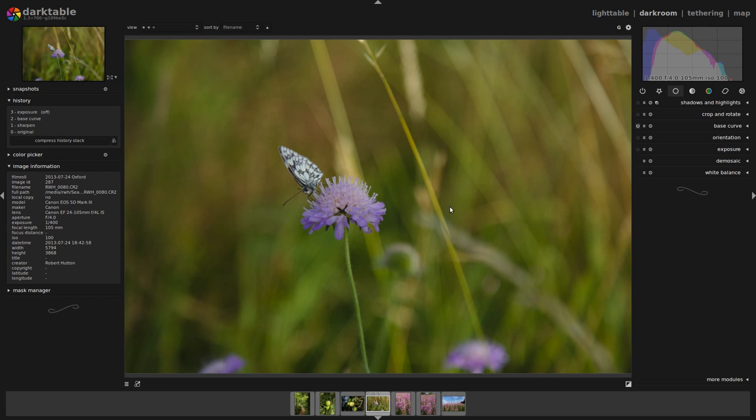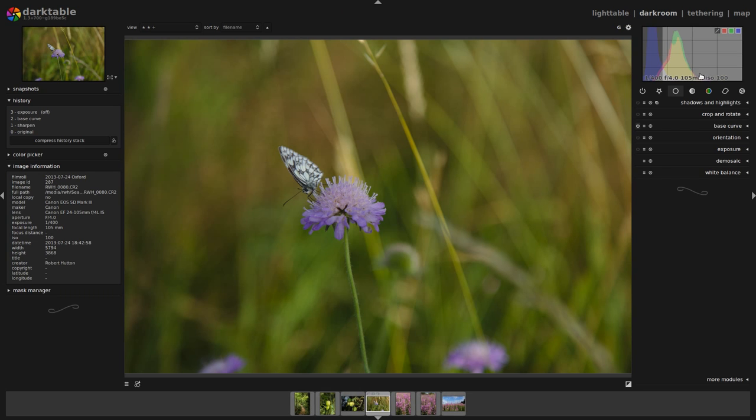So let's switch to the histogram view that I like, the linear one.